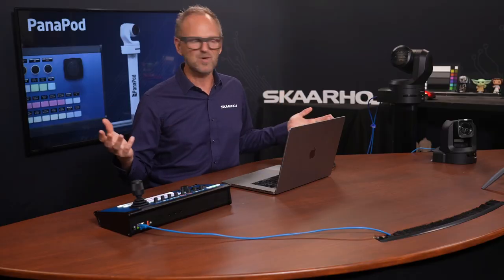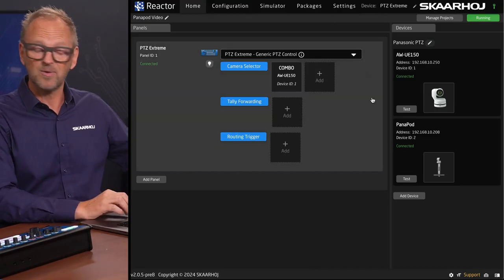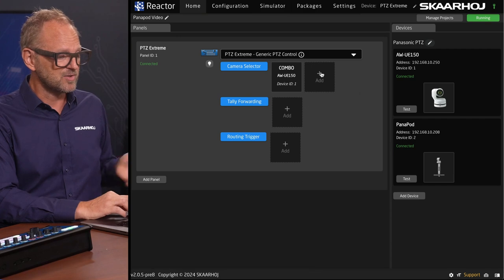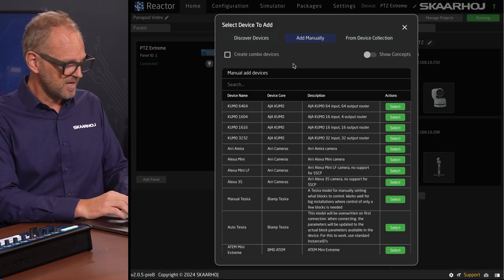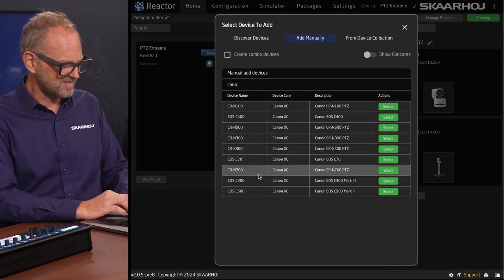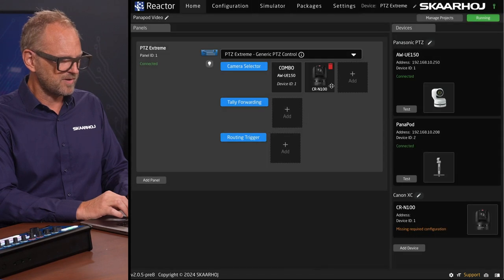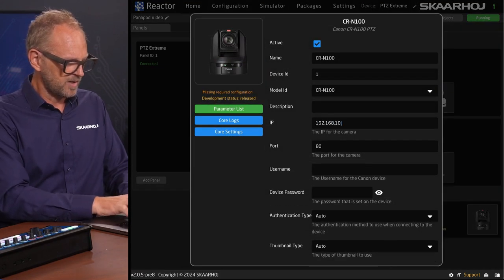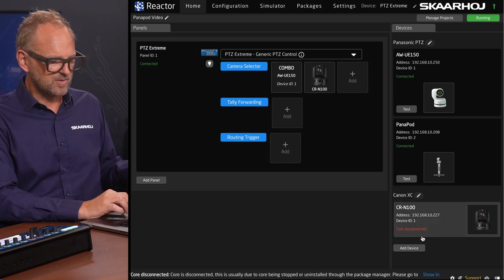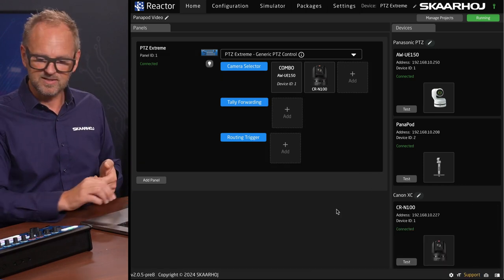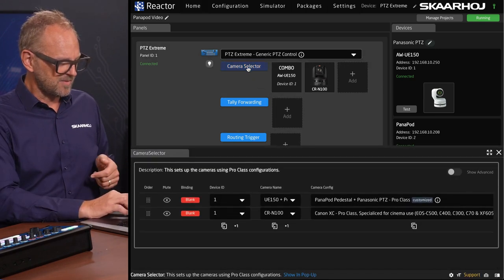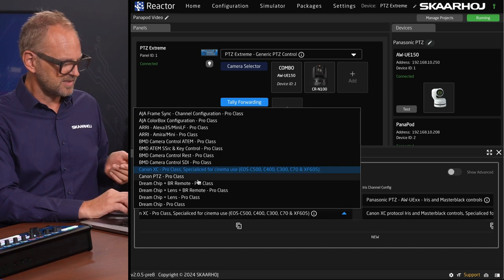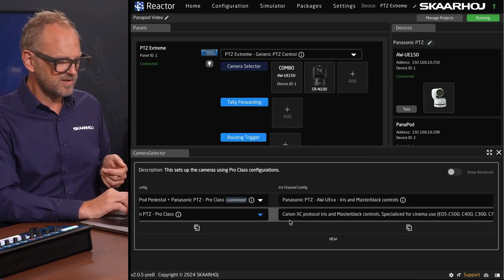I also started out the video saying that we control any brand of camera, and here we have a Canon camera. I want to show you that we could also add this Canon camera to the presentation today. I'll just search up for Canon SEA N100 camera here and set its IP address up real quick. We'll now see this camera is connected. Inside the camera selector, I'll just quickly select the Canon P2C Pro class configuration here.